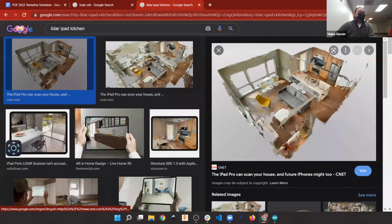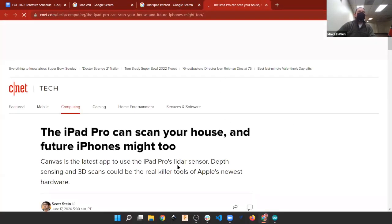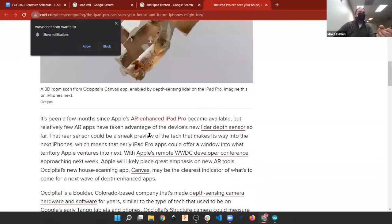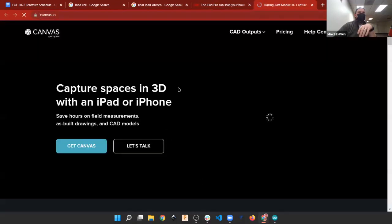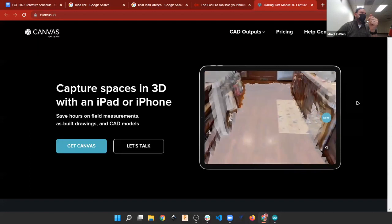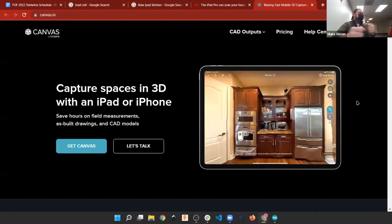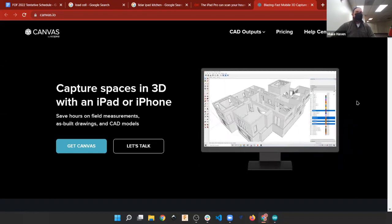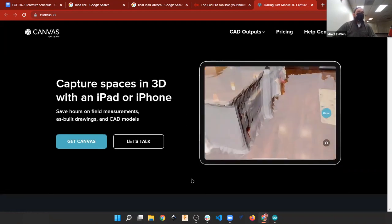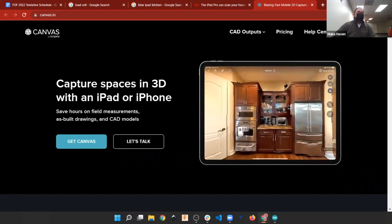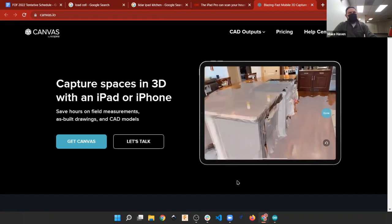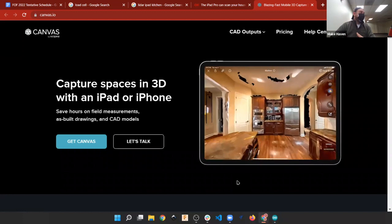The iPad Pro has LiDAR built in. There's an app called Canvas that uses it to scan a room instantly — marketed to contractors who can walk into your kitchen, wave the iPad around, and get a complete model of the room without needing to stay and measure manually. It combines LiDAR, pixel matching, photogrammetry, and camera data. Coding this yourself on an Arduino would be nearly impossible, but it shows the potential of what these sensors can do with a large code base.